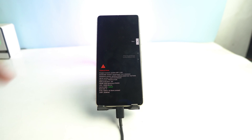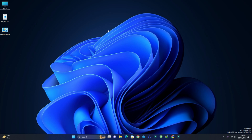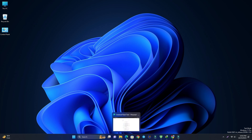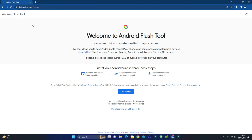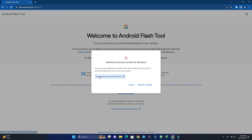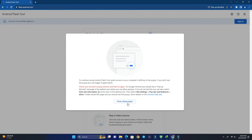Now we have to go to the computer screen. I open a browser and go to flash.android.com — this is the tool. You don't have to install any program; this is a website. There you have to download the USB driver. I already installed it, but if you don't have the driver, install it. Allow the pop-up dialog when it appears, and then click Show Dialog again.